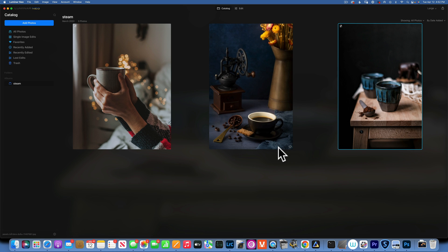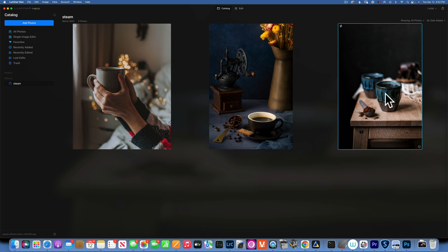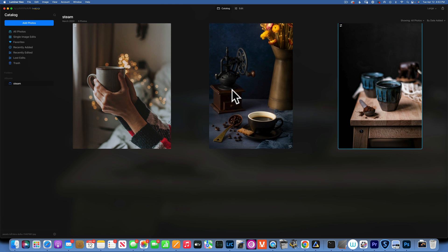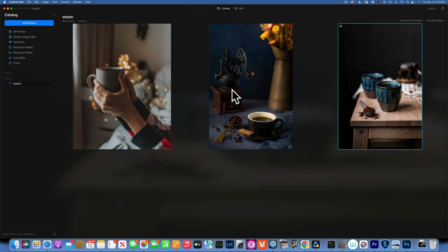Hello my friends, here we are in Luminar Neo and in today's episode we will add steam to coffee. You can really add it to your food, to whatever you're photographing that you want to apply some steam to.